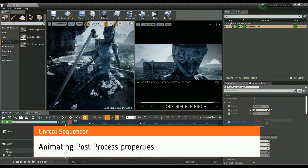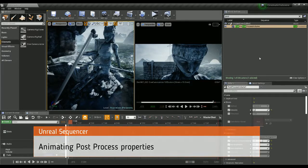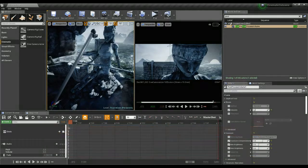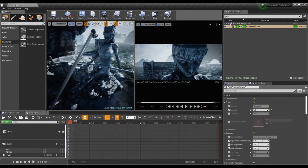Carrying on with Unreal Sequencer, I'm going to do some other bits. What I'm actually going to do here is animate some of the post process volume elements.